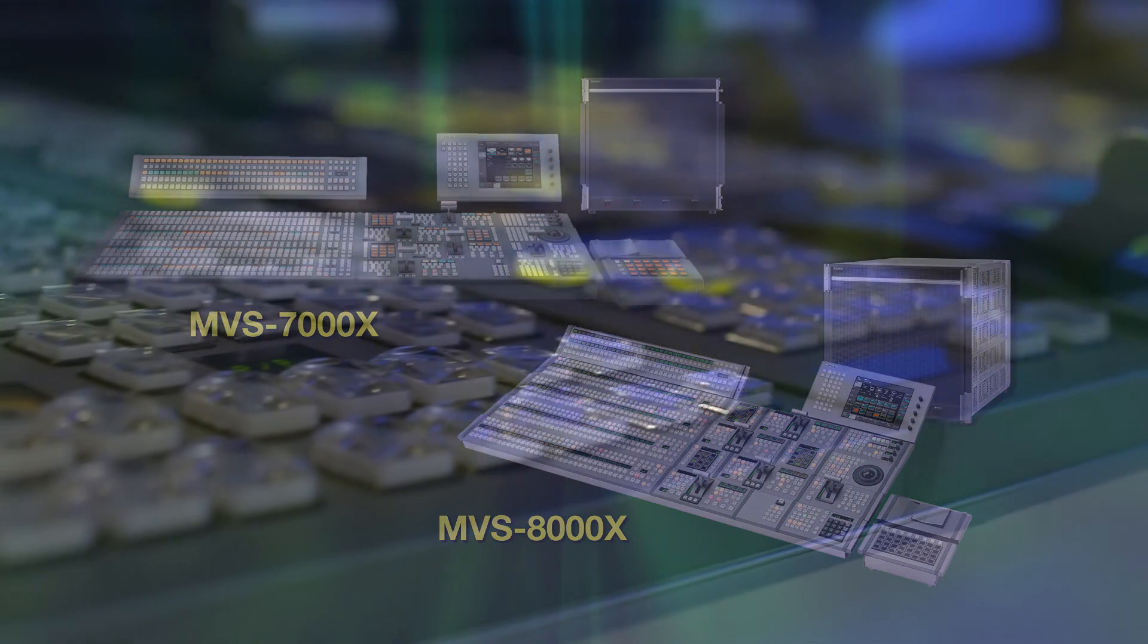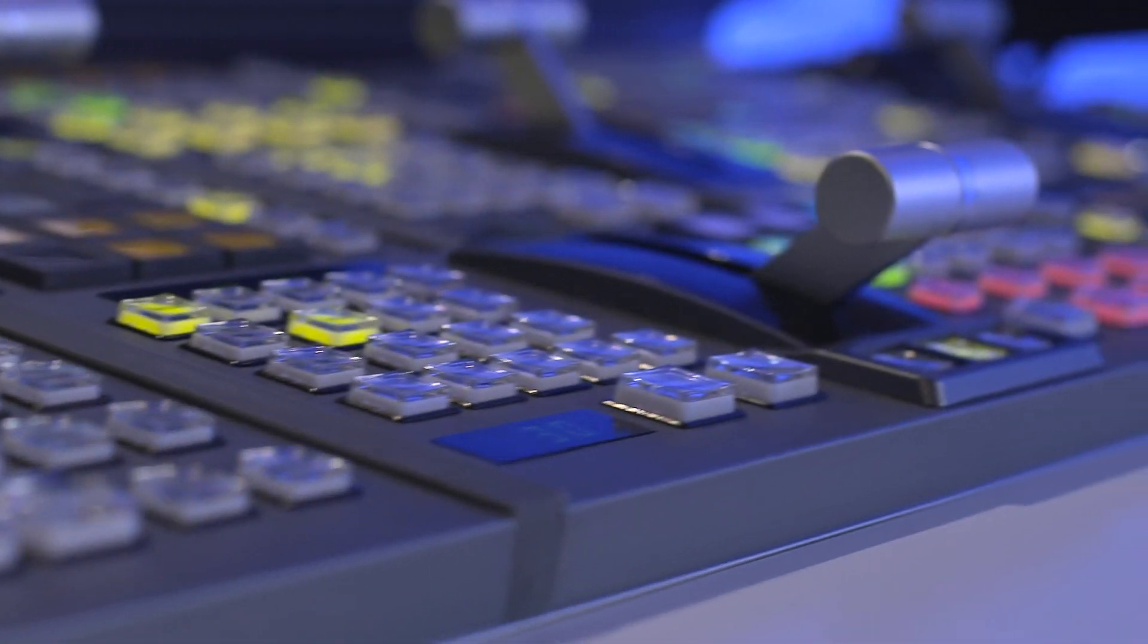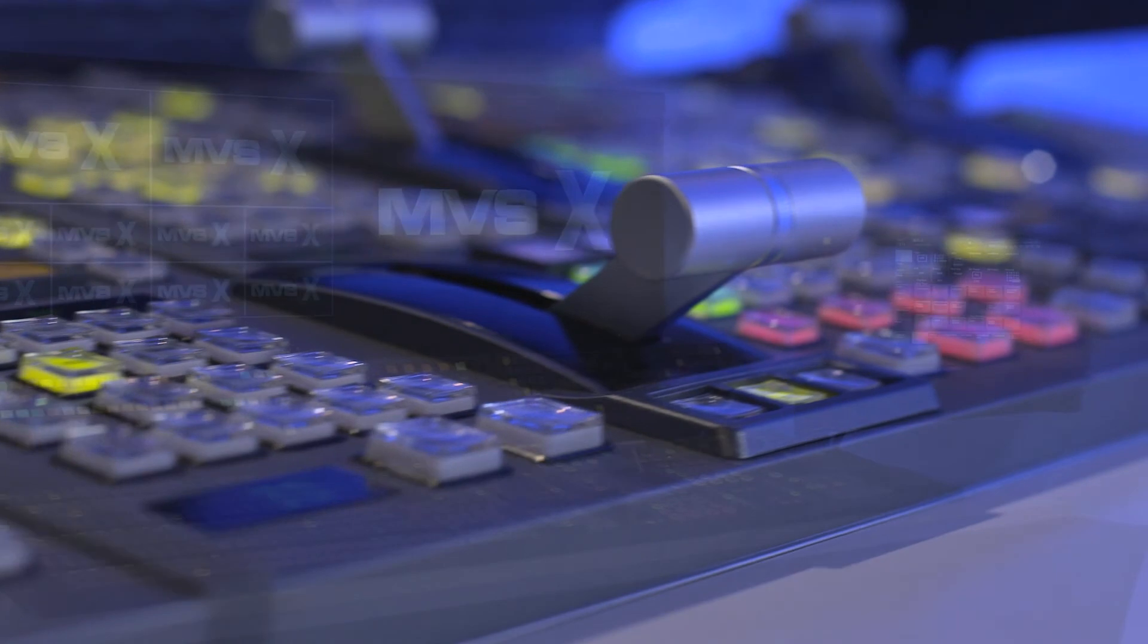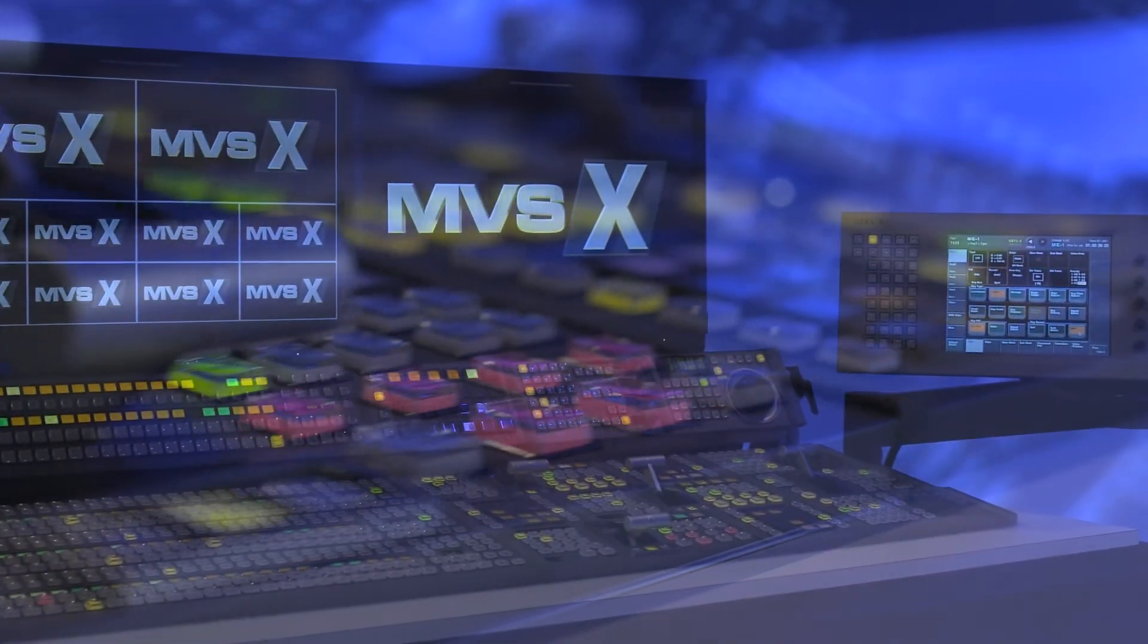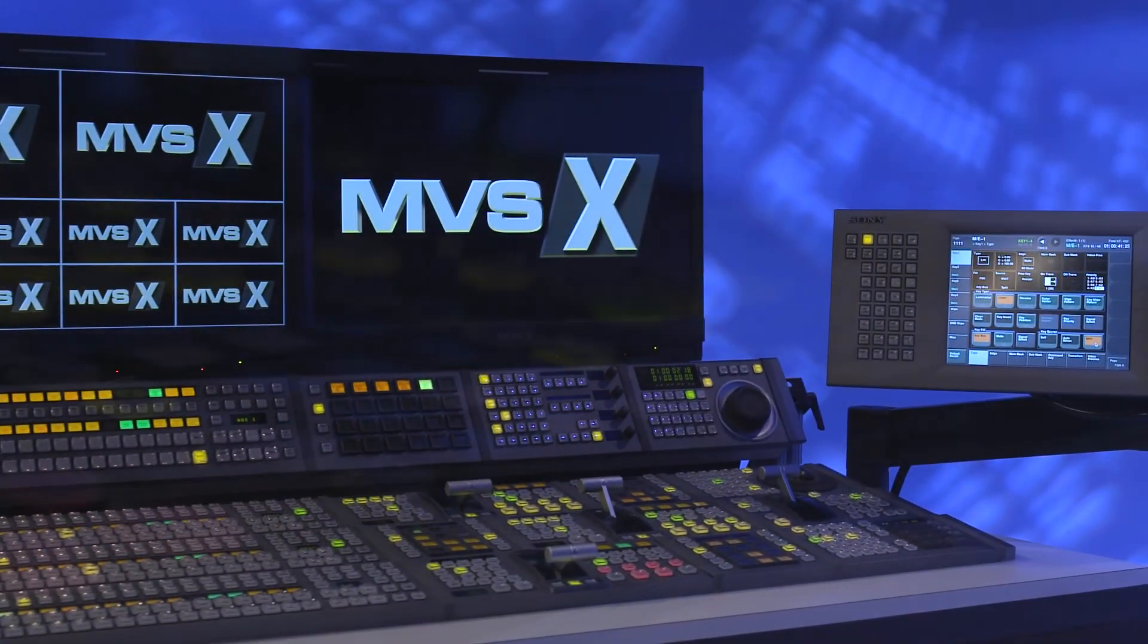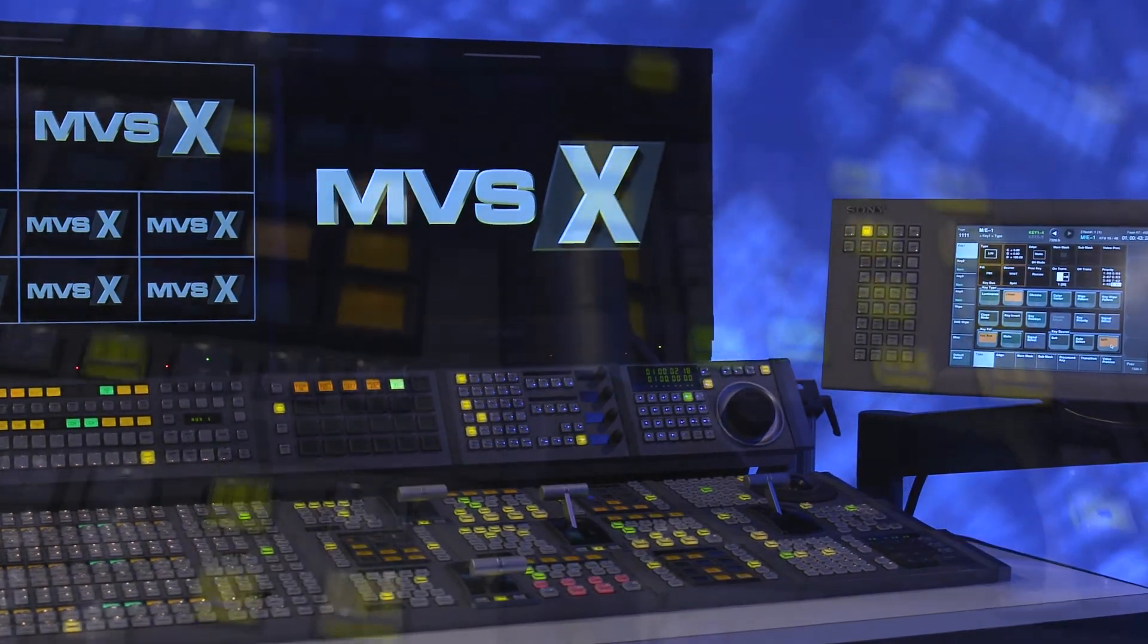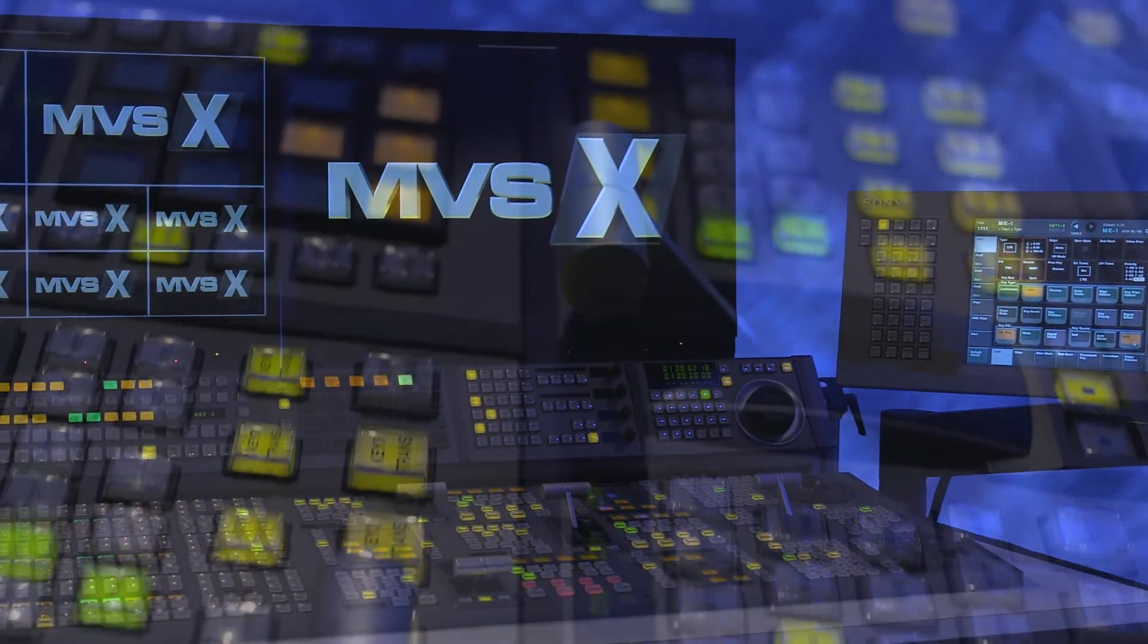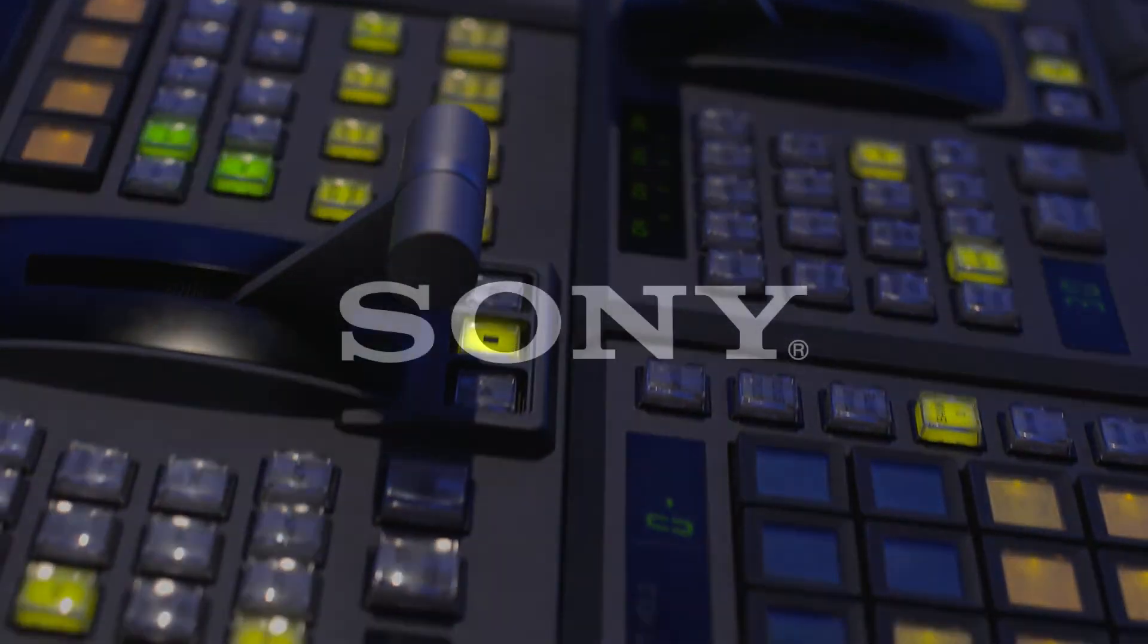Consult a Sony customer support engineer today to find out how the MVS-8000X and MVS-7000X can drive your facility forward to the leading edge of broadcast production.